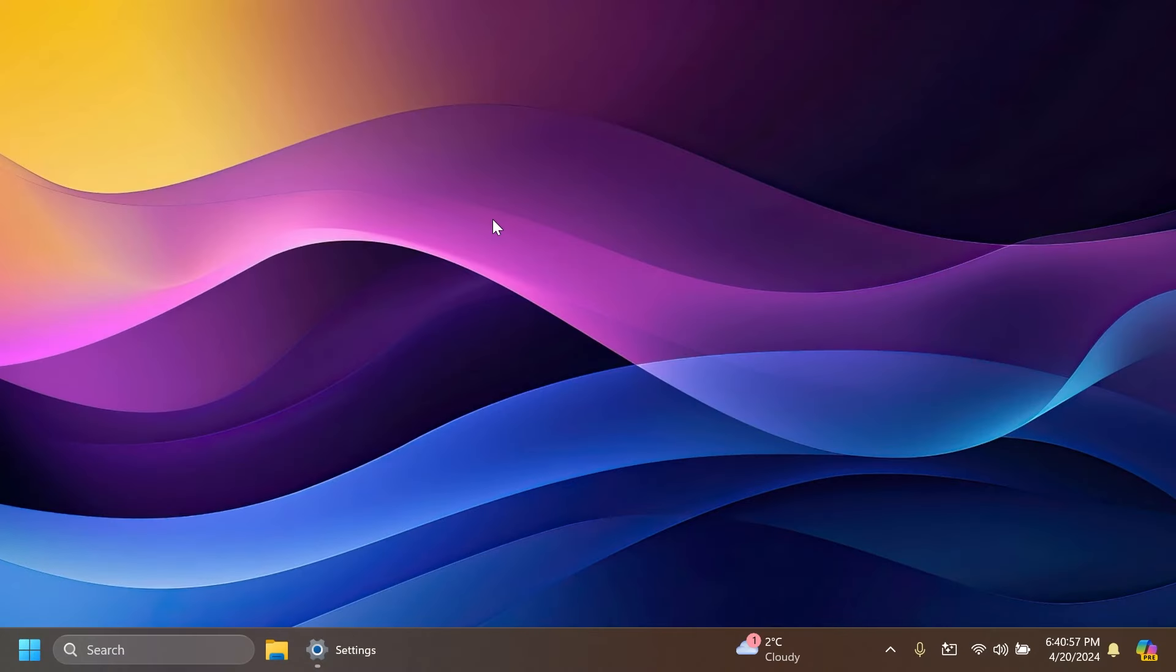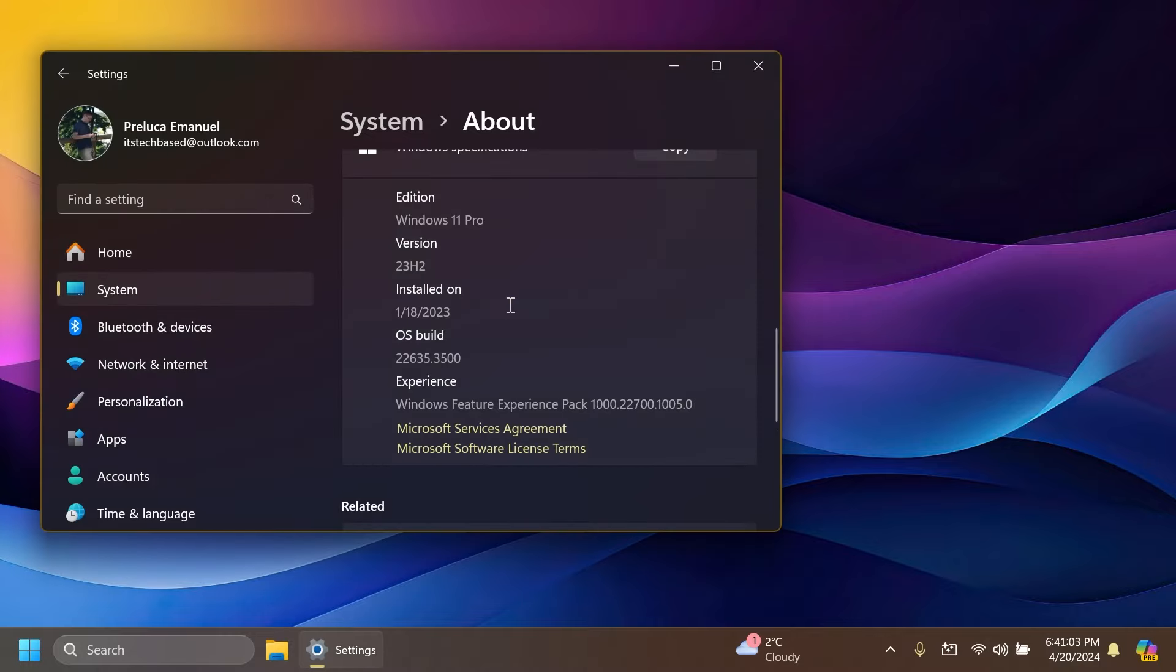Hi guys and welcome to TechBased. In this video we're going to talk about the latest Windows 11 Insider preview build for the beta channel, which is build 22635.3500, the latest build for the beta channel in Windows 11 23H2.